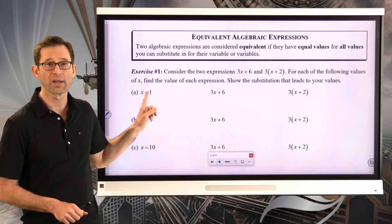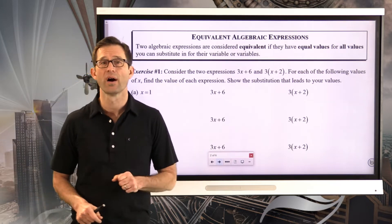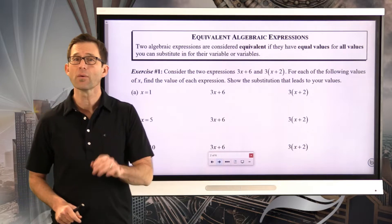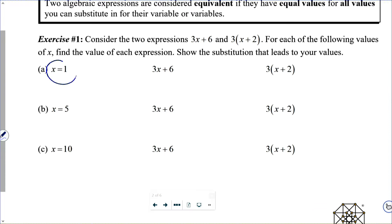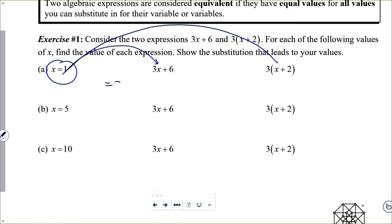Let's do the first one together: x equals 1, and then we'll have you do x equals 5 and x equals 10 on your own. All I'm looking for is to take x equals 1 and substitute it into each expression. In the first expression, I get 3 times 1 plus 6. Order of operations says I have to do 3 times 1 first, which is just 3, and then 3 plus 6 gives me 9.